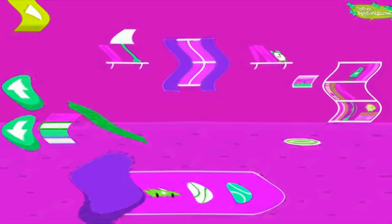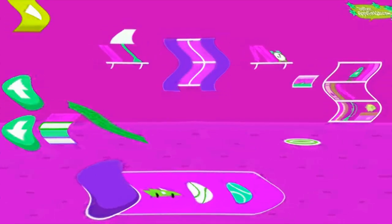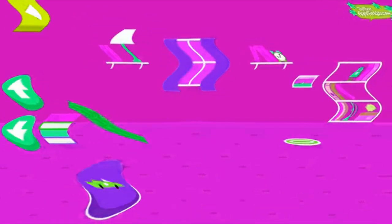Let's aim for the target. Use the ramp to get the object on the target. Use the arrows to make the ramp steeper or flatter to help the object roll.